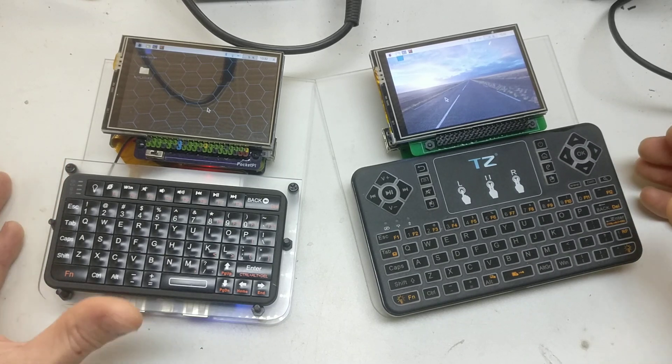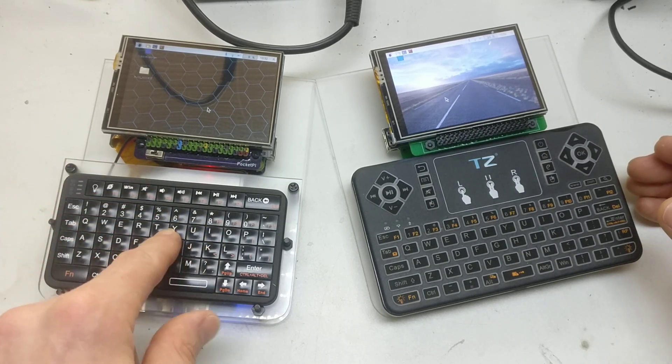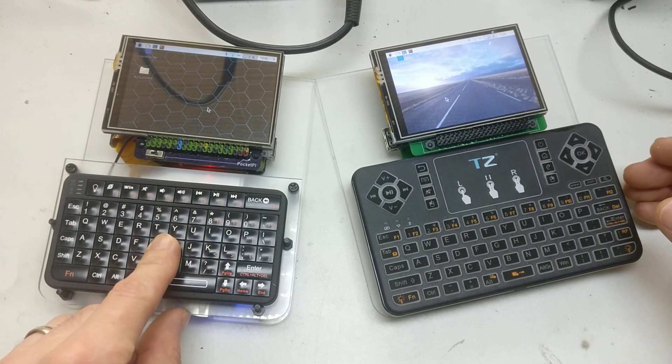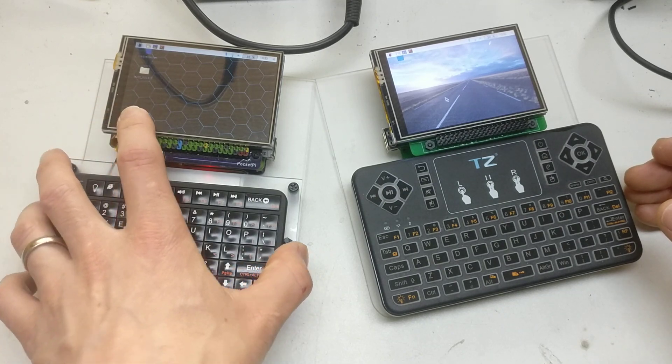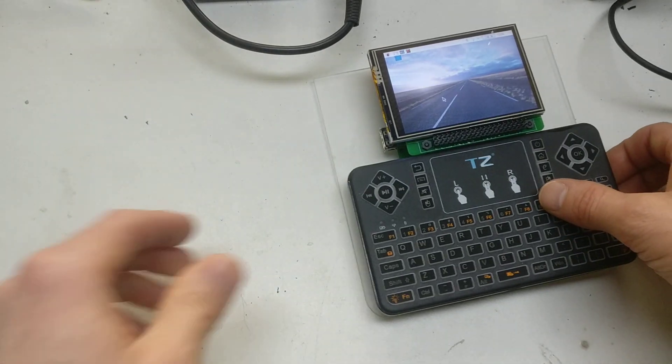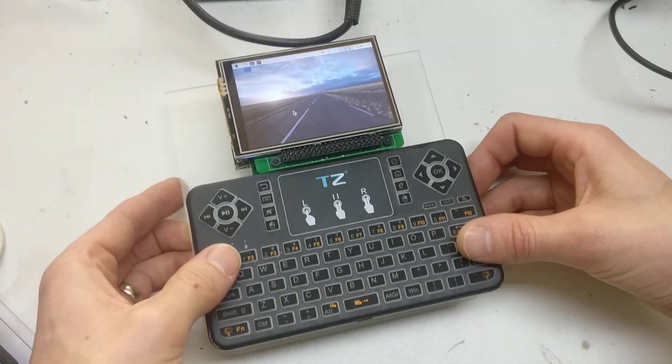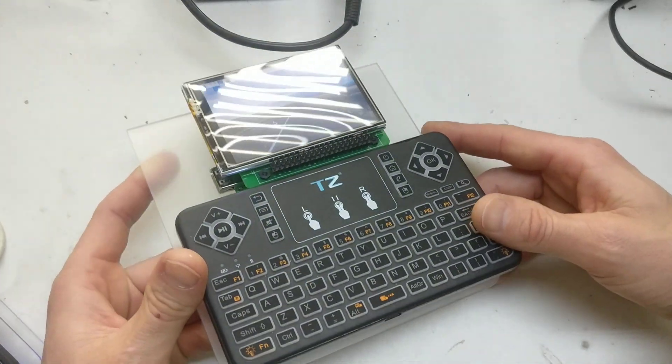I'll put a link in the description for the walkthrough of my Pocket Pie if you want to have a look at that, but we'll put that to one side for a minute and turn our attention to Pocket Pie Mark II.